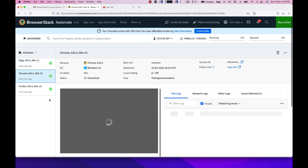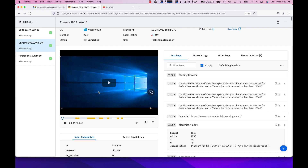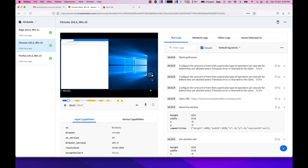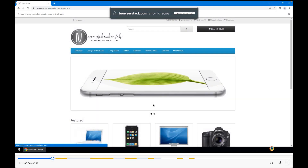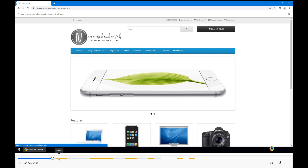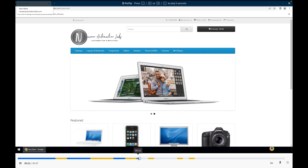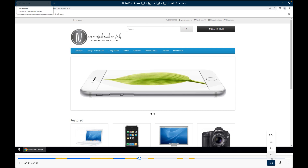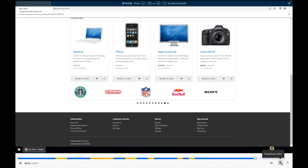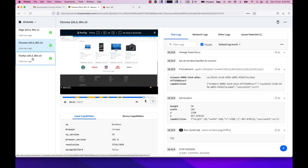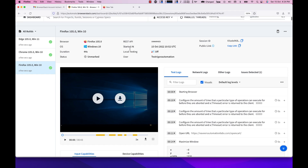On the BrowserStack dashboard, let's play the video recording for the Chrome browser on Windows 10. You can see it getting played back — switch to full screen to check it clearly. The test took around 47 seconds to execute. You can fast-forward at increased speed — for example, 4x — to review the execution. You can also download the video. The test cases executed successfully across different browsers.